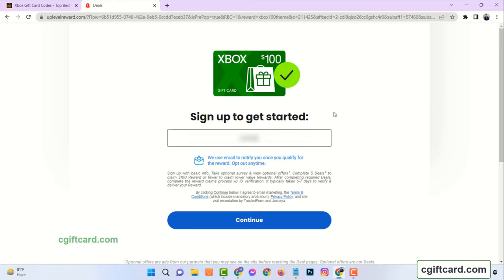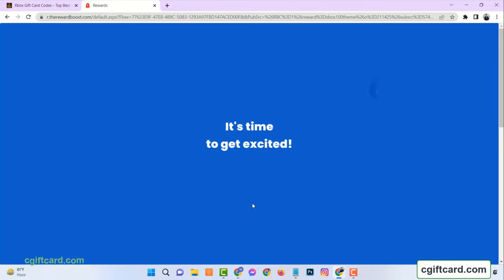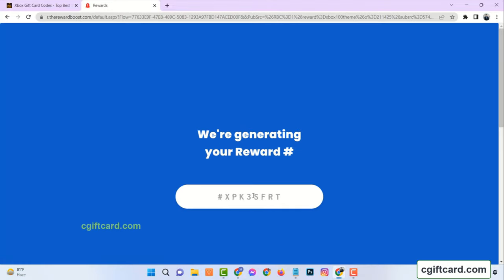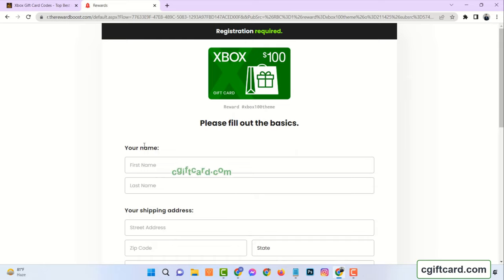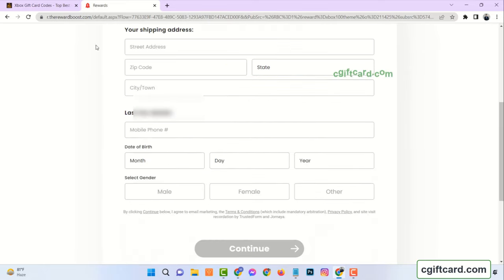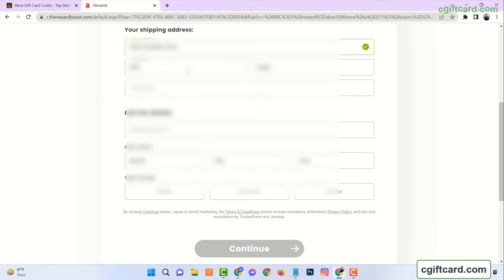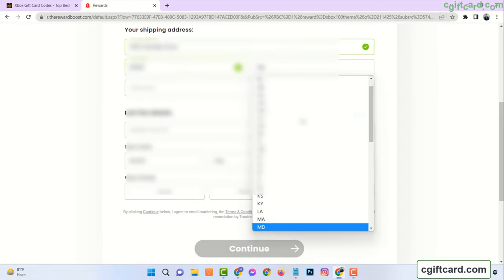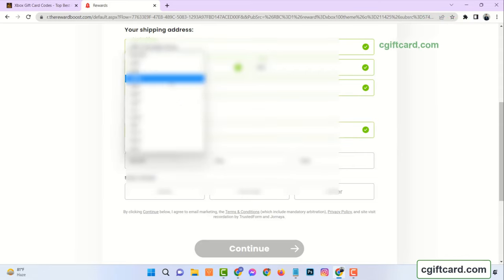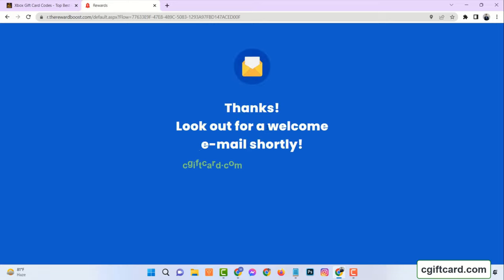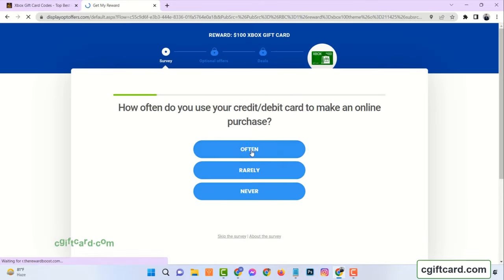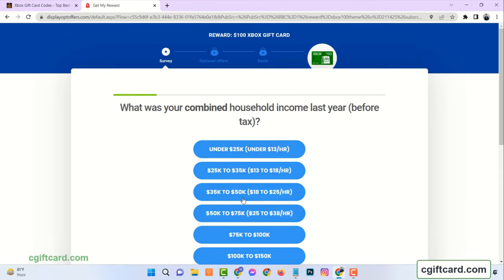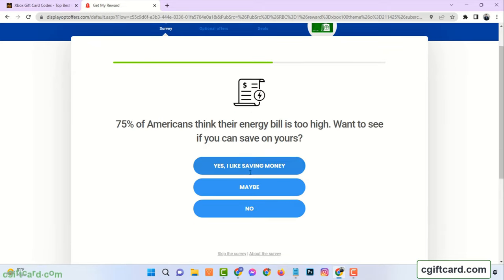Just enter your real email. Then your first name, last name, address with zip code, and date of birth. Make sure age must be over 18 years. Please provide real information. Now we have to answer some random questions as genuinely as possible.